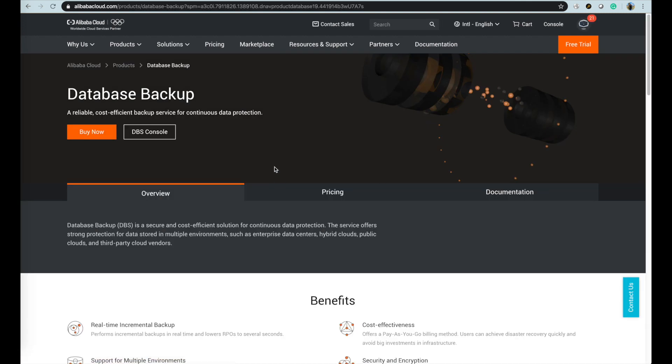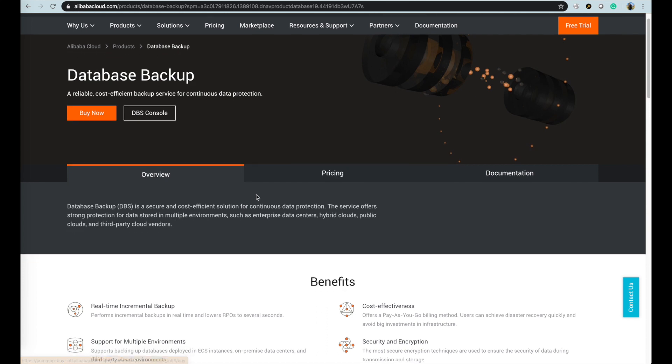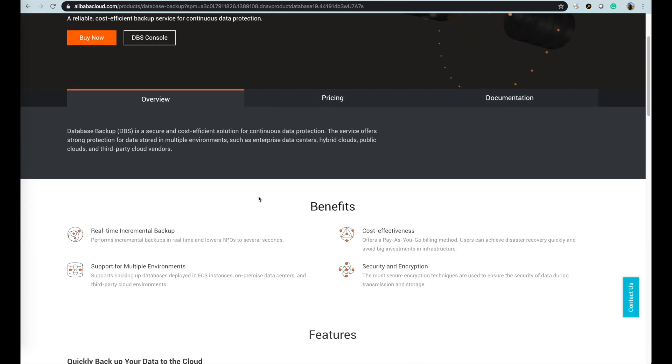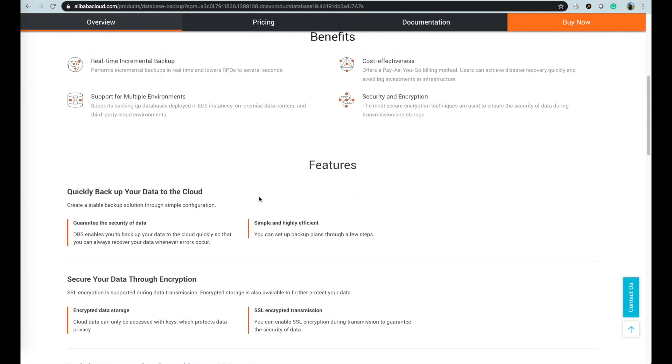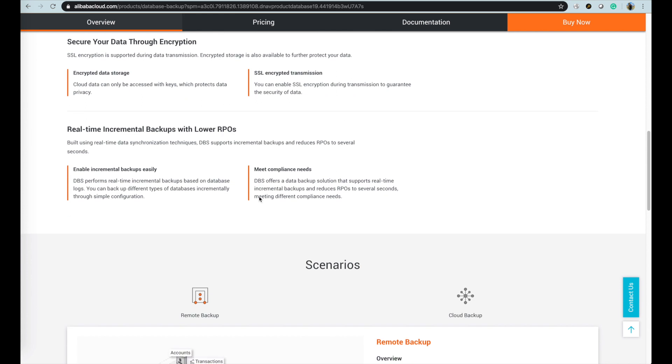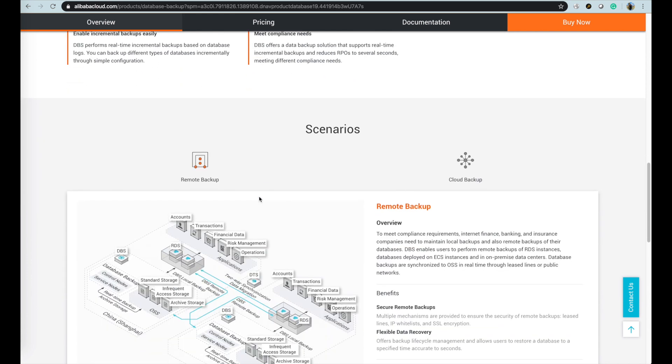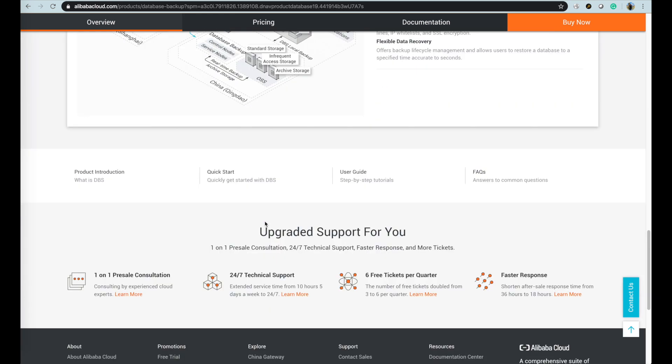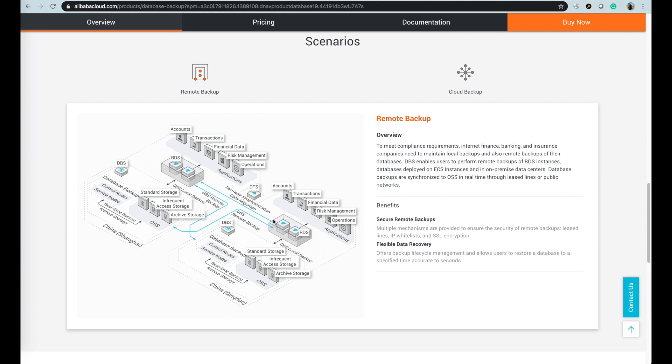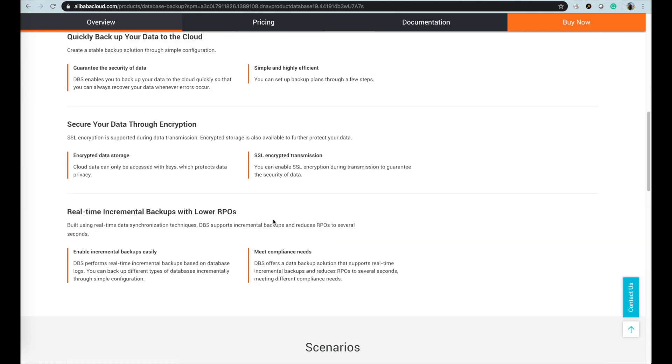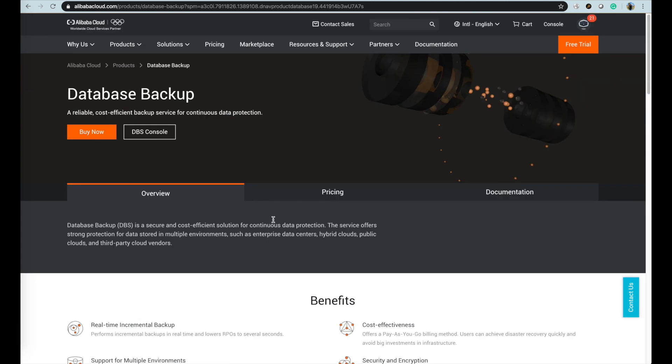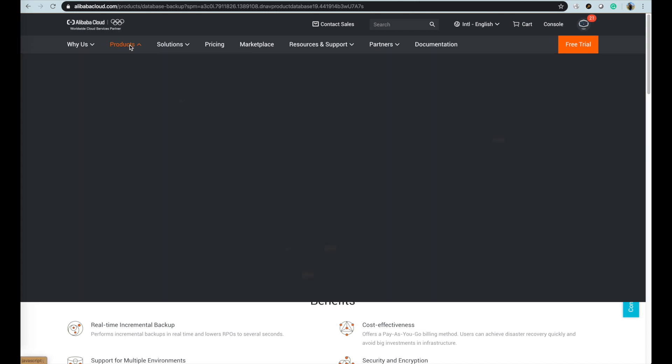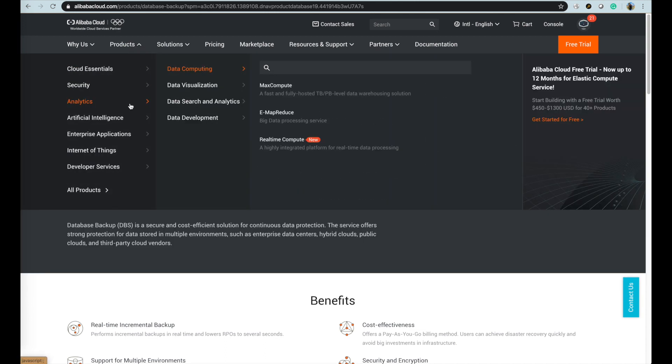For DBS Database Backup Service, it is a secure and cost-efficient solution for continuous data backup and protection. The service offers strong protection for data stored in multiple environments such as enterprise data centers, hybrid clouds, public clouds, and third-party cloud vendors. The database types supported cover MySQL, SQL Server, Oracle, PostgreSQL, PPAS, MongoDB, and Redis.